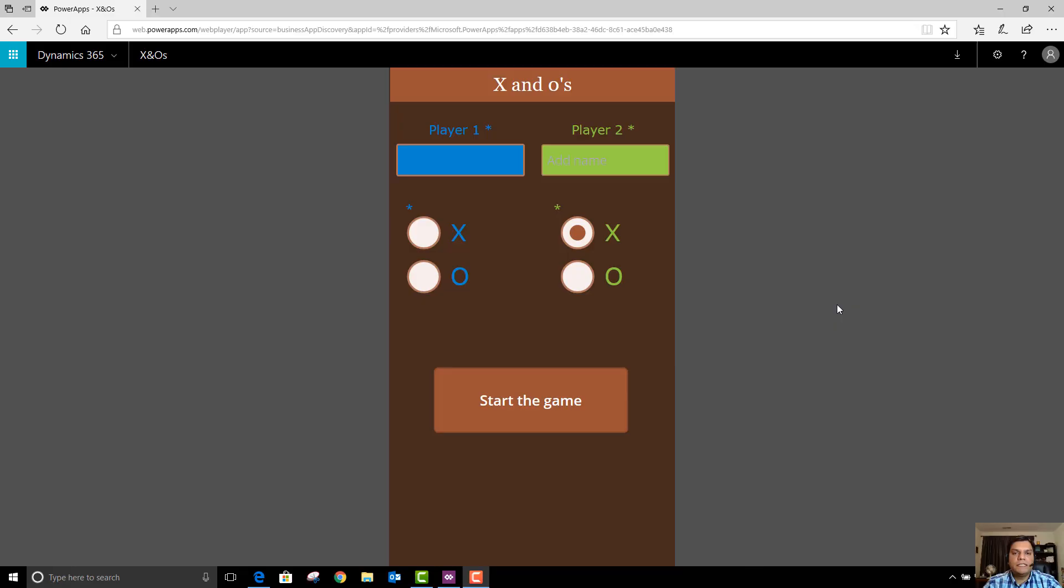Hey everyone, this is Daniel and in this video I'm going to show you the fun power-up called X and Zeros which I've built completely on Power Apps.